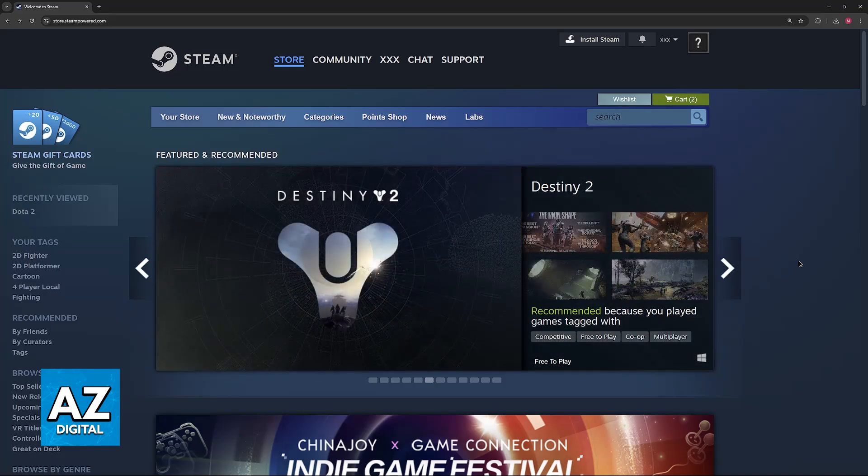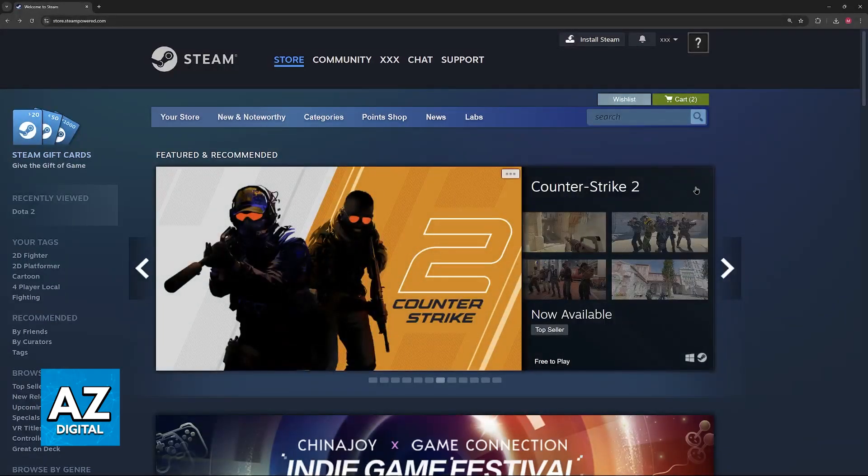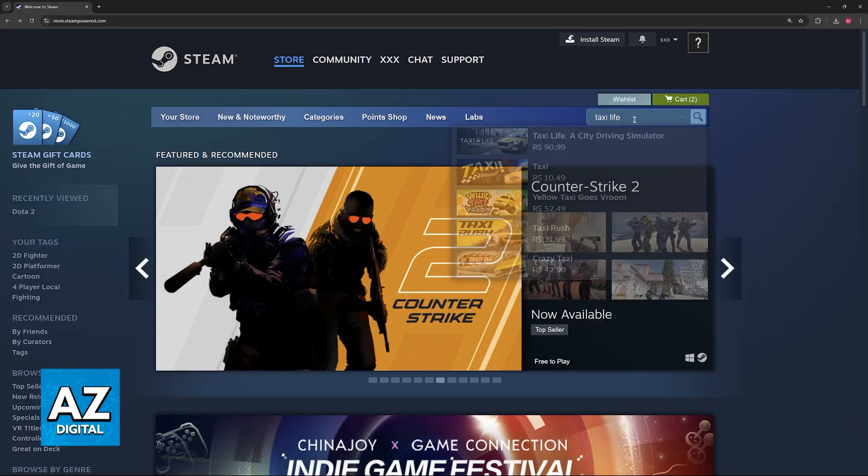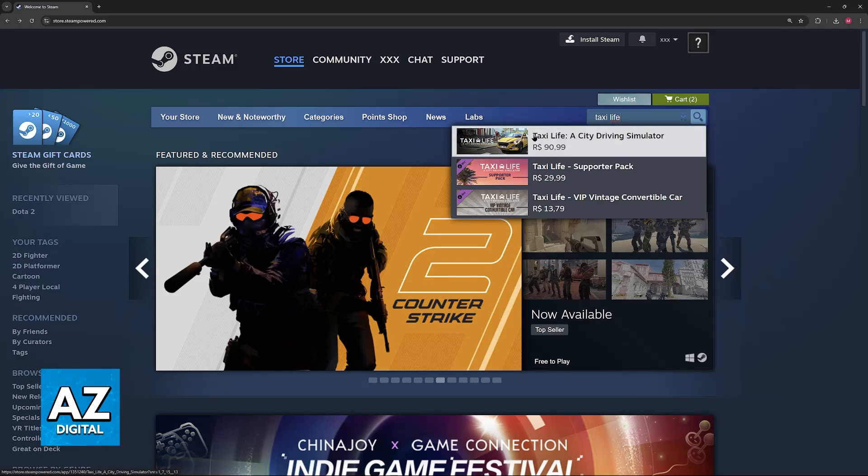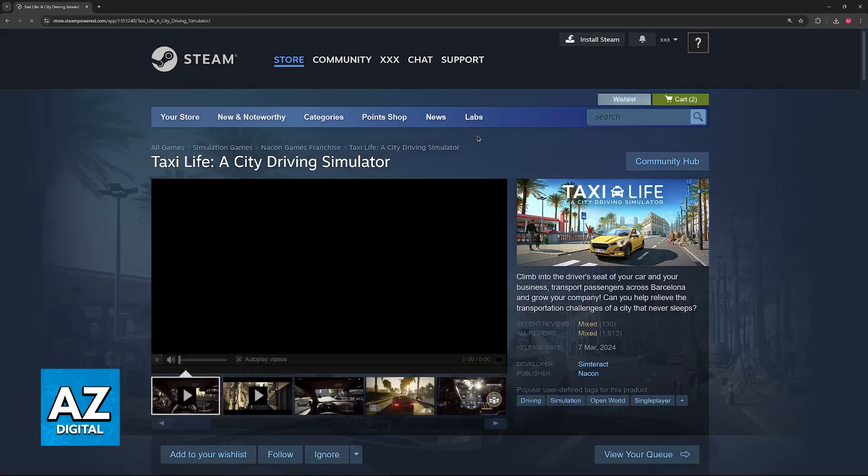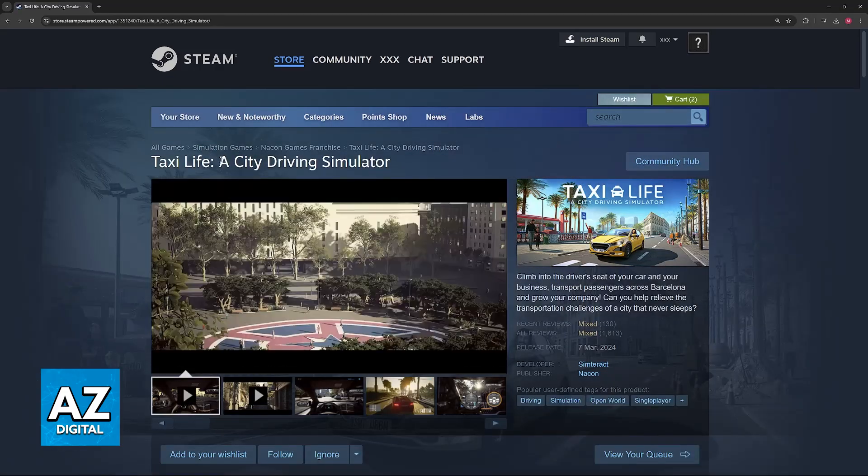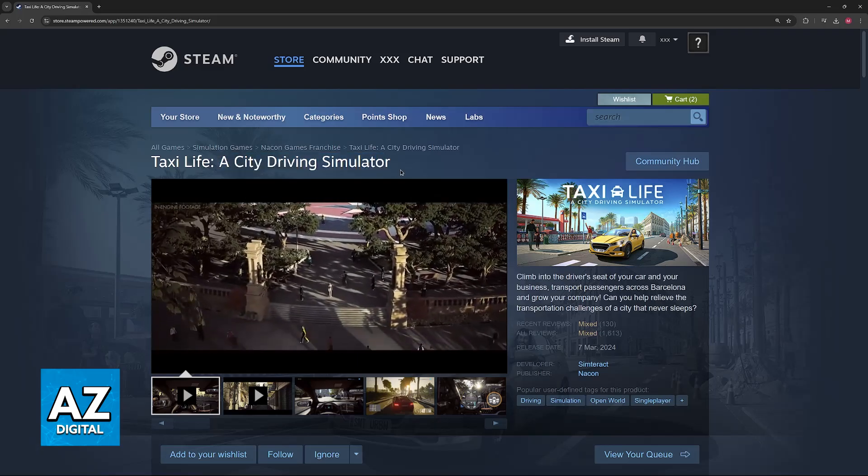All that you have to do is go over to Steam. The game is going to be officially available through the Steam Launcher, so in here, look for Taxi Life, and the first result that pops up should be Taxi Life Simulator, or the full title, a city driving simulator.